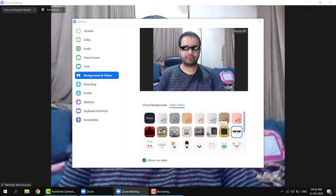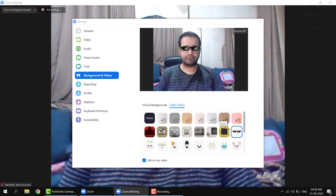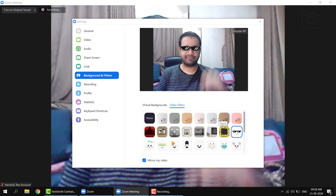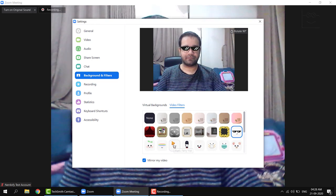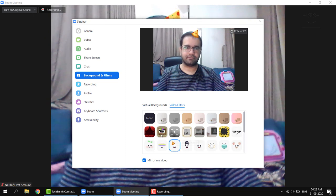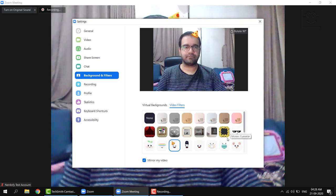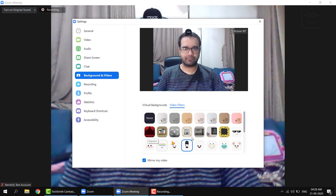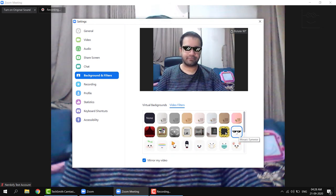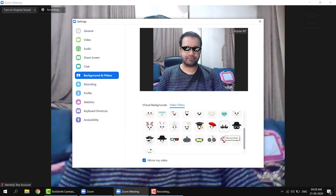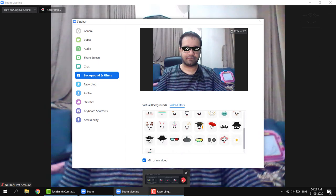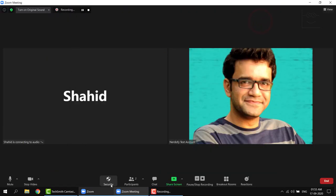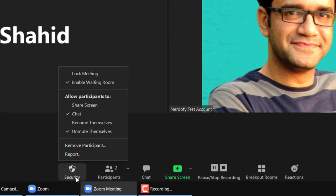There are also these video filters that you can use. I love these sunglasses. Please don't wear them when teaching. They may look cool if you are with your friends, but not in front of the students. Next, we have the security controls. These are important.